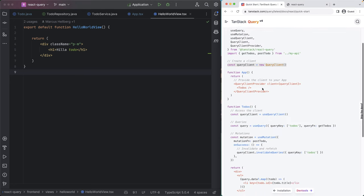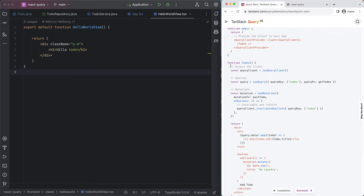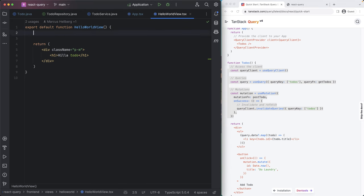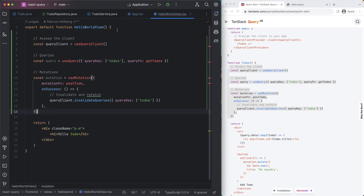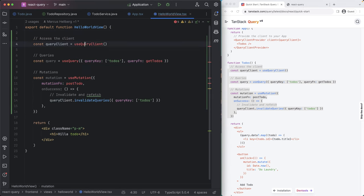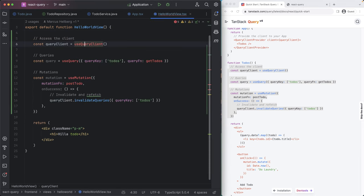So first thing we want to do is copy over all of this code for accessing the client, fetching and mutating. So let's copy it over and then look at what all of this does. Let's import the query client.